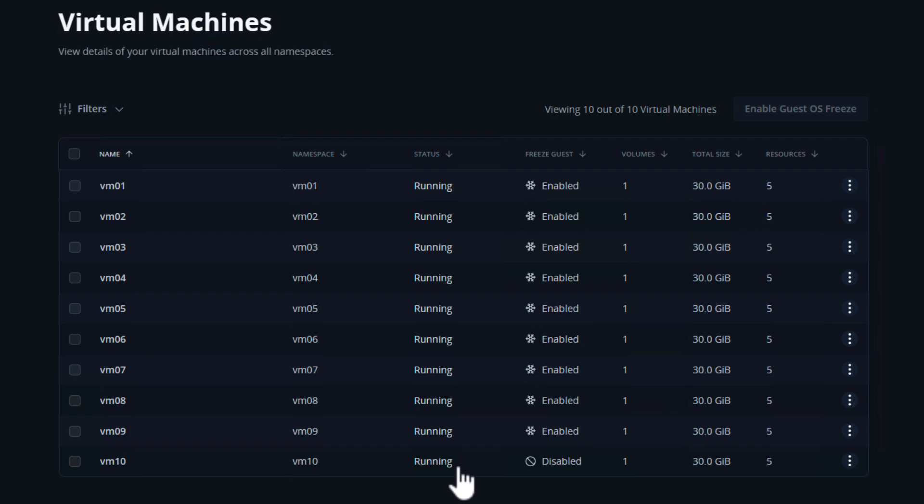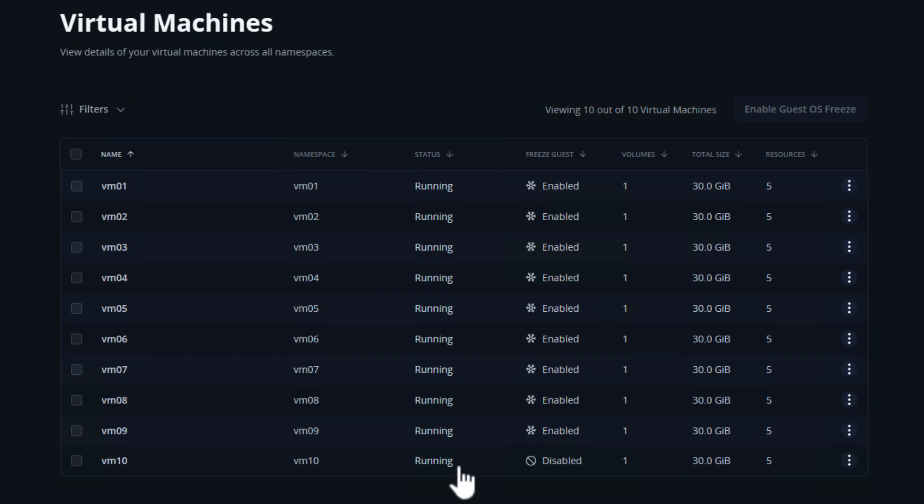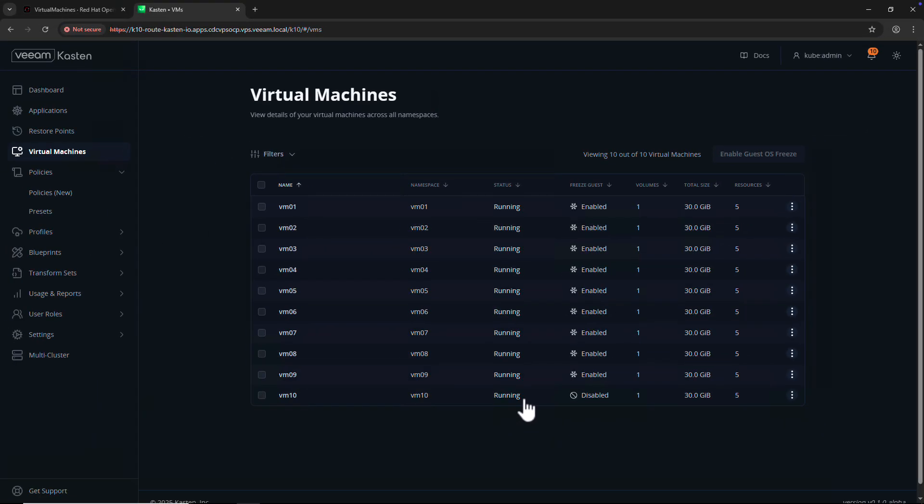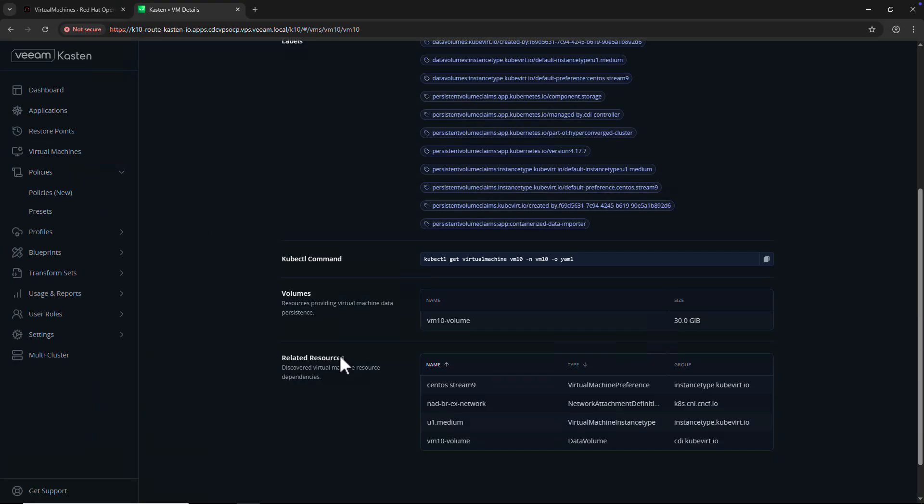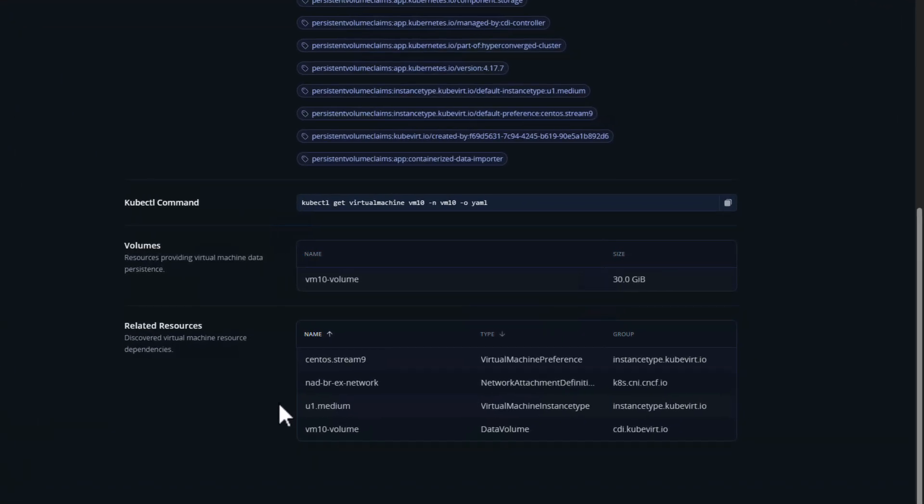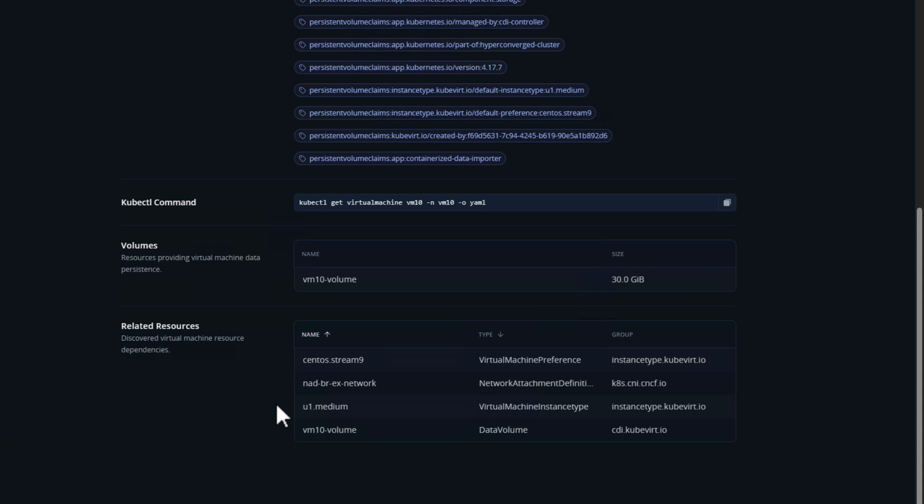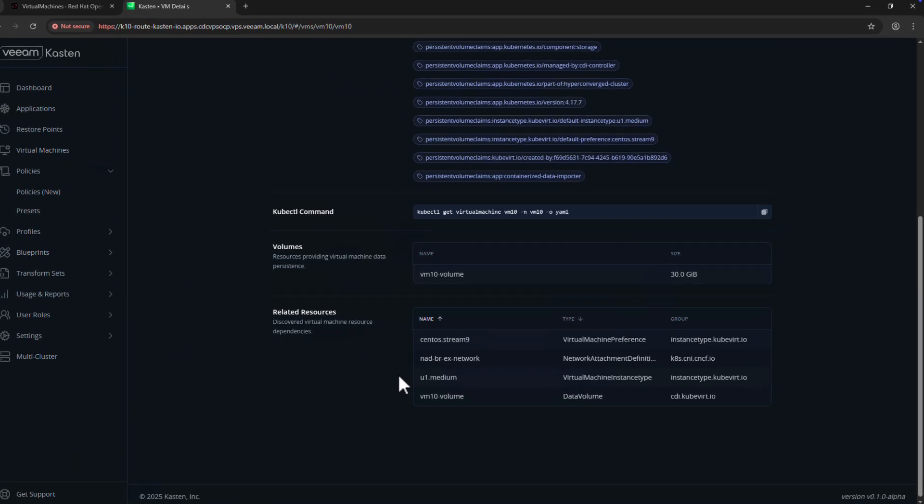Let's click on a newly created VM, VM10, to see more details. Here I can see all of the resources and volumes associated with the VM, which is helpful if I want to target the specific VM via a label-based backup policy.